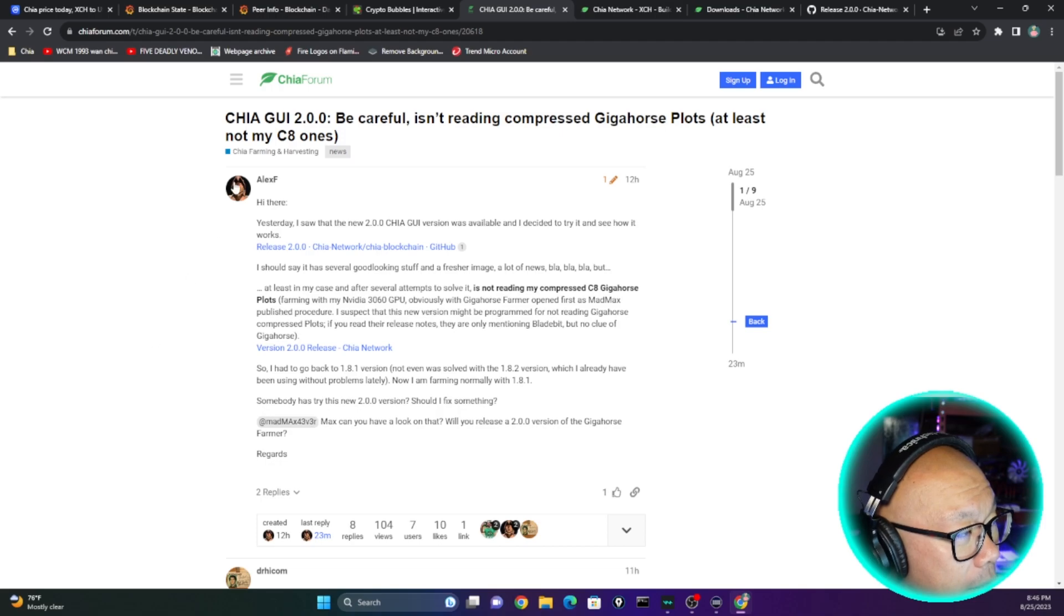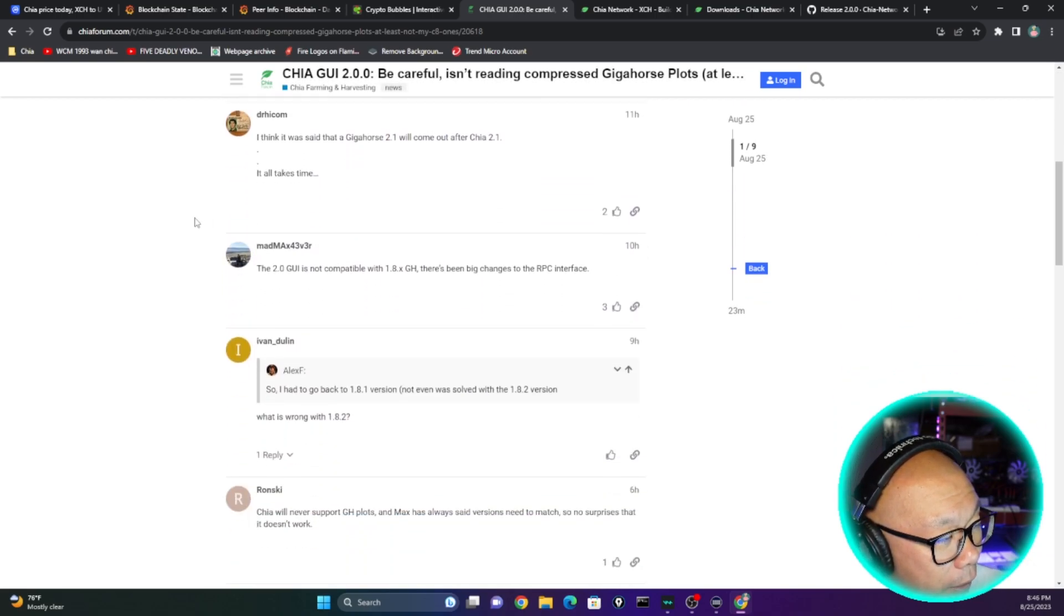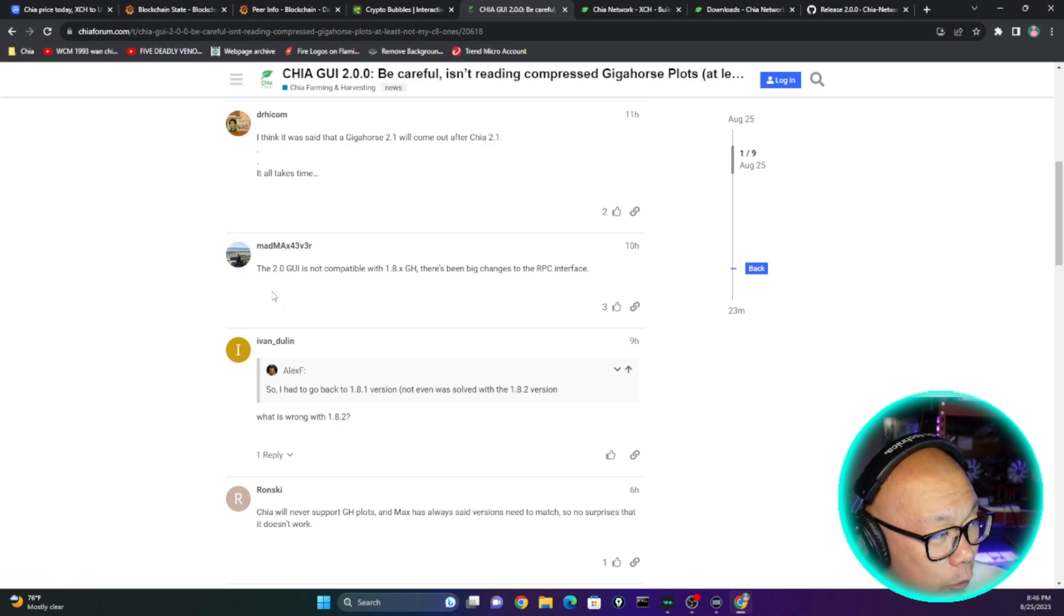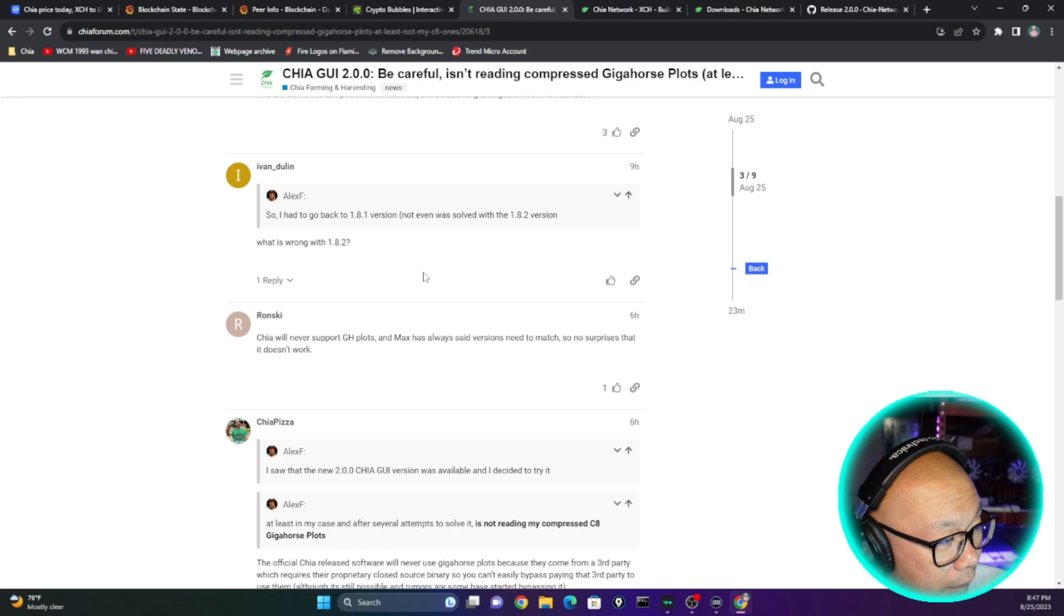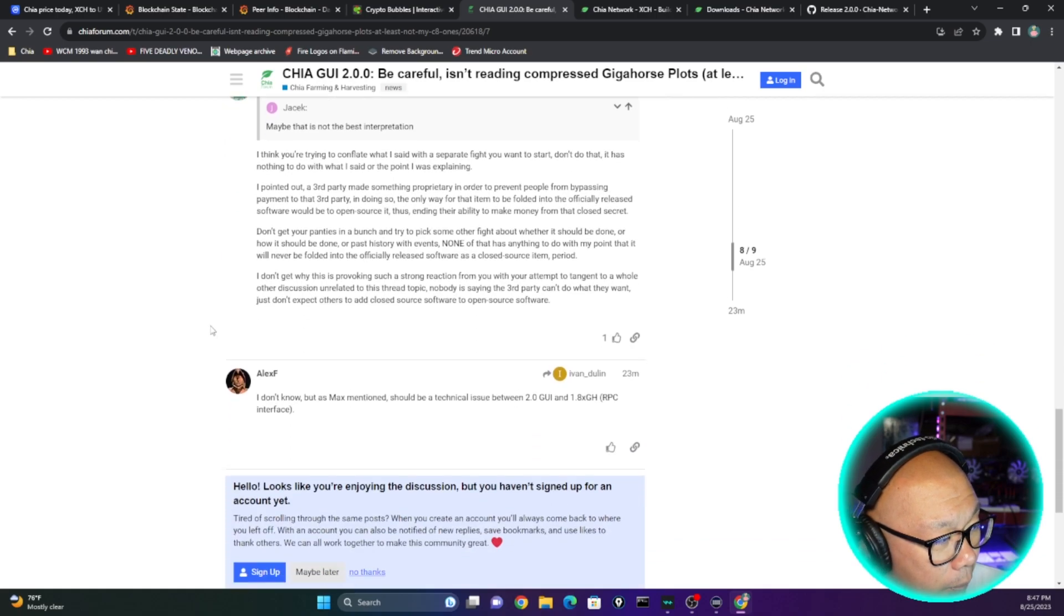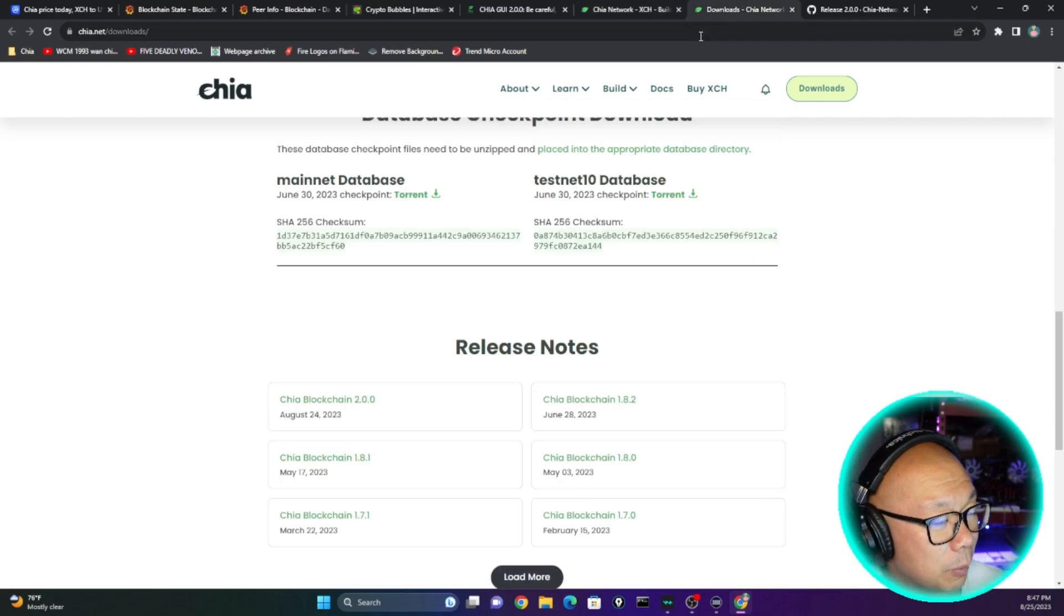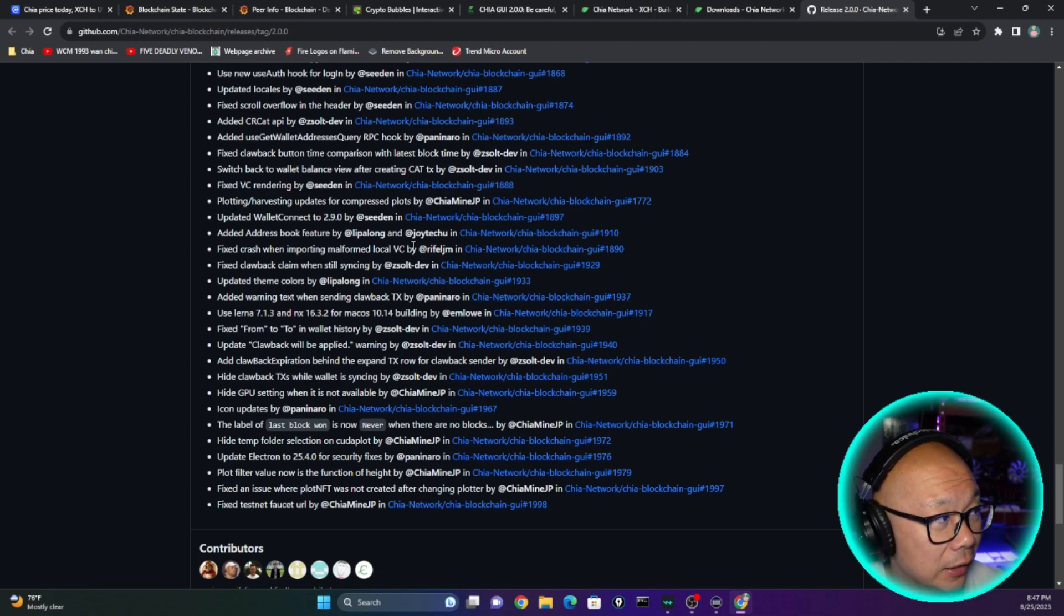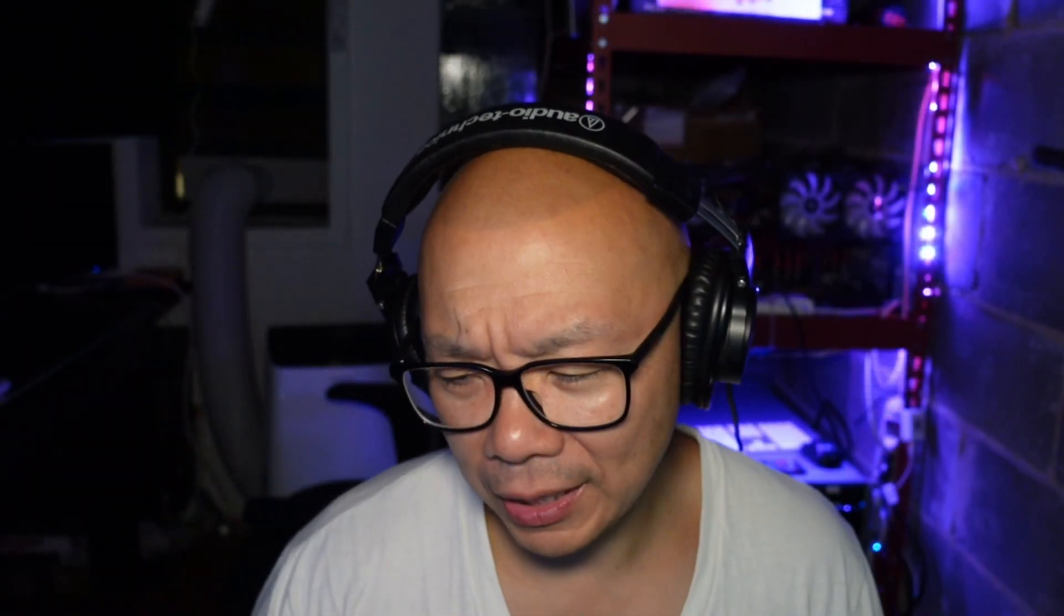But I said I was going to go back to the forums. Chia GUI 2.0: 'Be careful, isn't reading compressed GigaHorse plots, at least not my C8 ones.' I'm not going to go through everyone's here. But right here, Mad Max answered himself. He commented here 10 hours ago: 'The 2.0 GUI is not compatible with 1.8 GigaHorse. There's been big changes to the RPC interface.' I think that's his last comment here. I don't see anything else. I haven't been on these forums, I haven't been snooping around as much, even on the Reddit Chia Reddit official. I have not gone there for some time now.